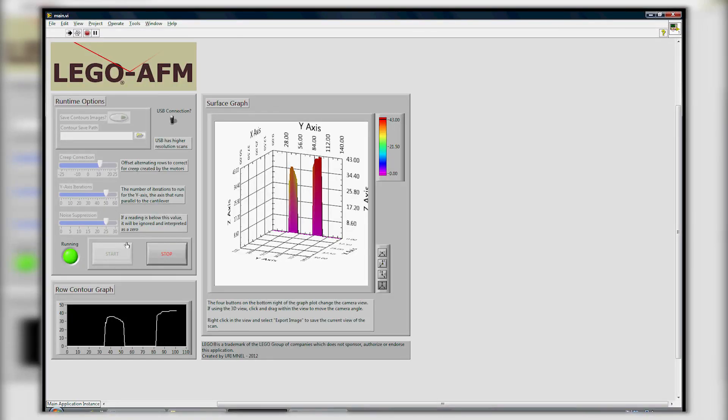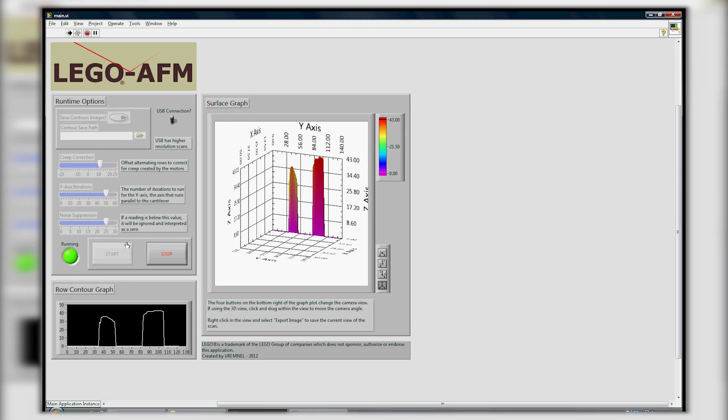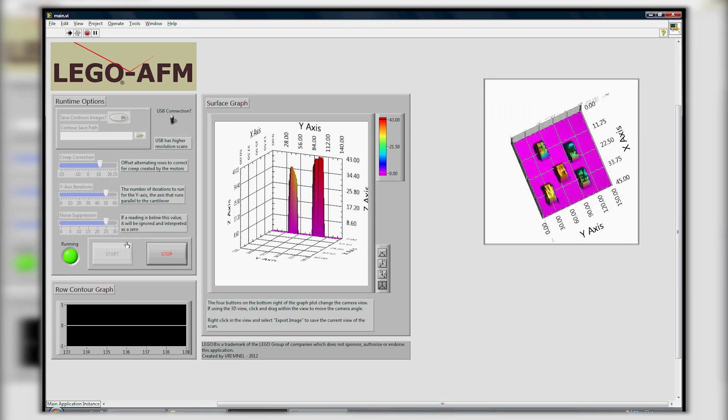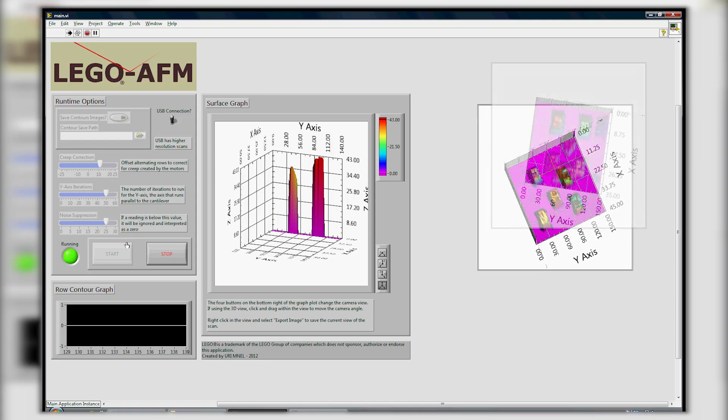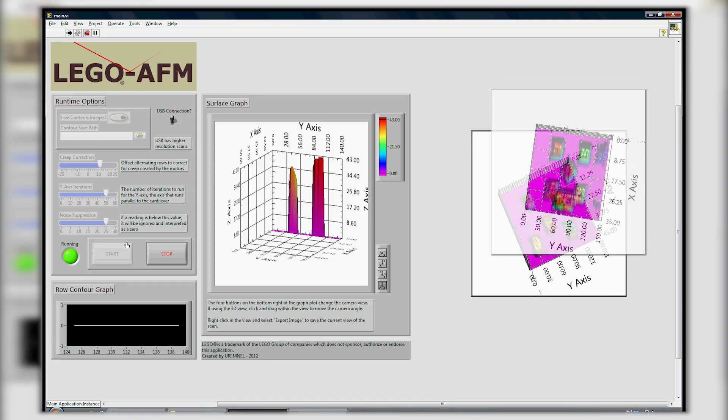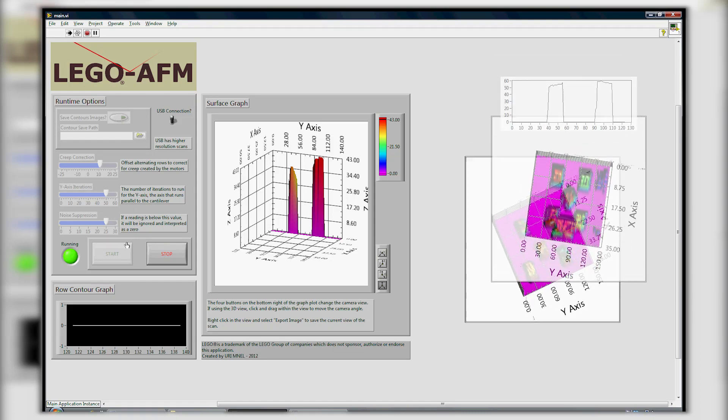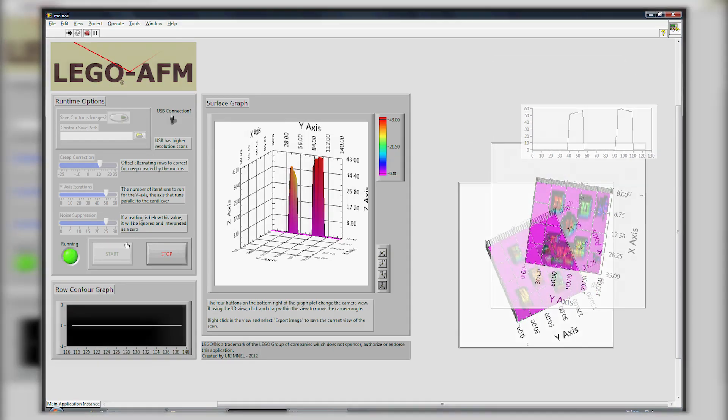Thus, students can understand the working mechanisms of the AFM by building and operating the Lego AFM by themselves and learn how operational parameters affect the overall quality of scanned images.